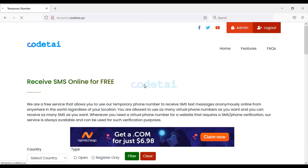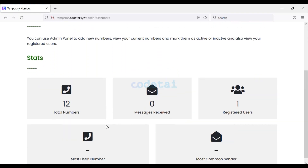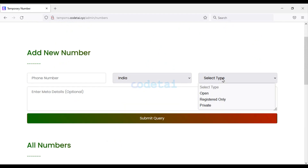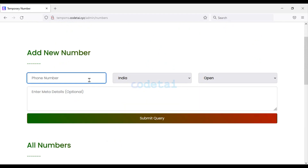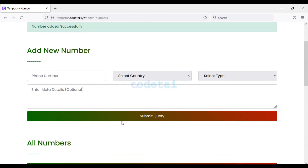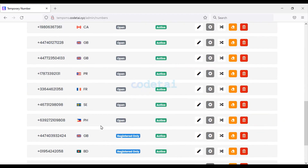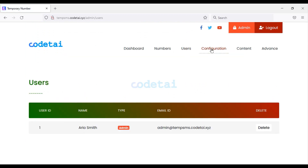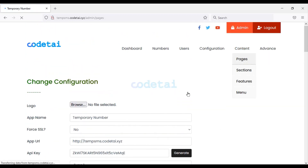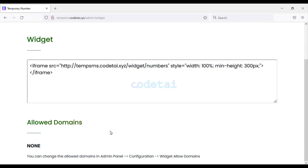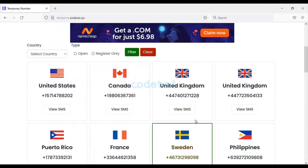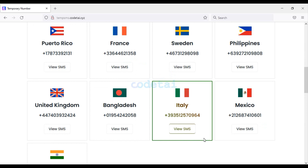We will also get a powerful admin panel to control the website. Now we can see the admin panel dashboard. You can add unlimited numbers from different countries through the admin panel, and you can choose permissions for numbers. You will also get some advanced features in the admin panel, which I will discuss step-by-step. So let's create a temporary number system website.